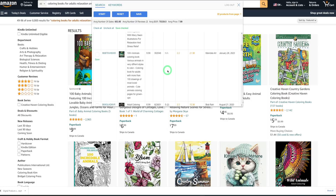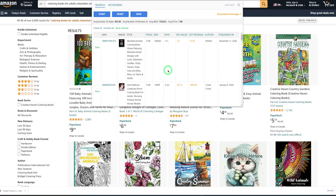Now we've confirmed that there is demand for adult coloring books specifically within the animal niche. We need to understand the competition, and to do that you need to check the average number of reviews. The fewer reviews — ideally under 1,000 — the better, though Amazon is a very mature platform. You can use that to gauge how competitive the niche is.